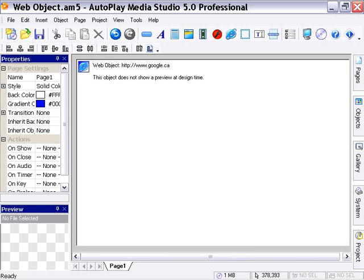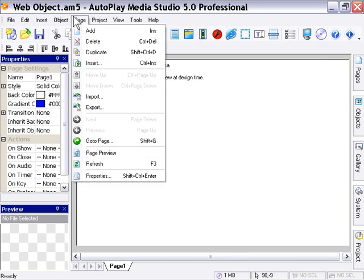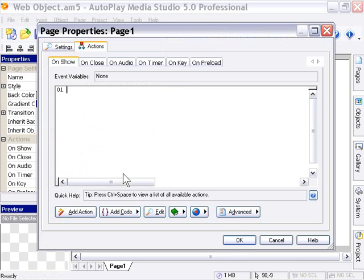To take a look at our web browser actions, we're going to go to Page, Properties, and click on the Add Action button.